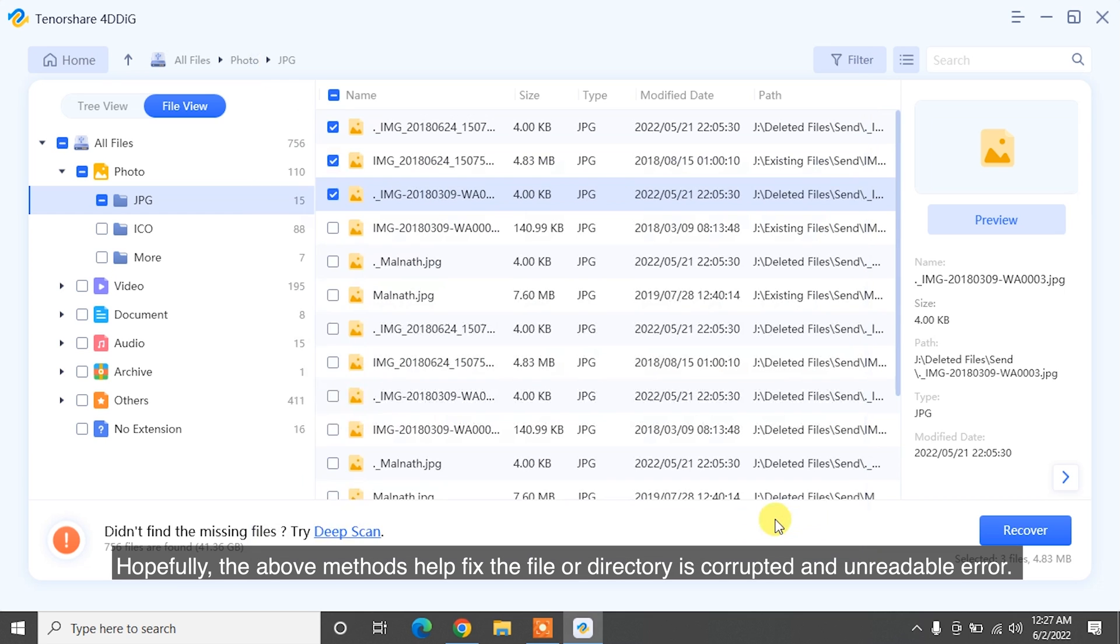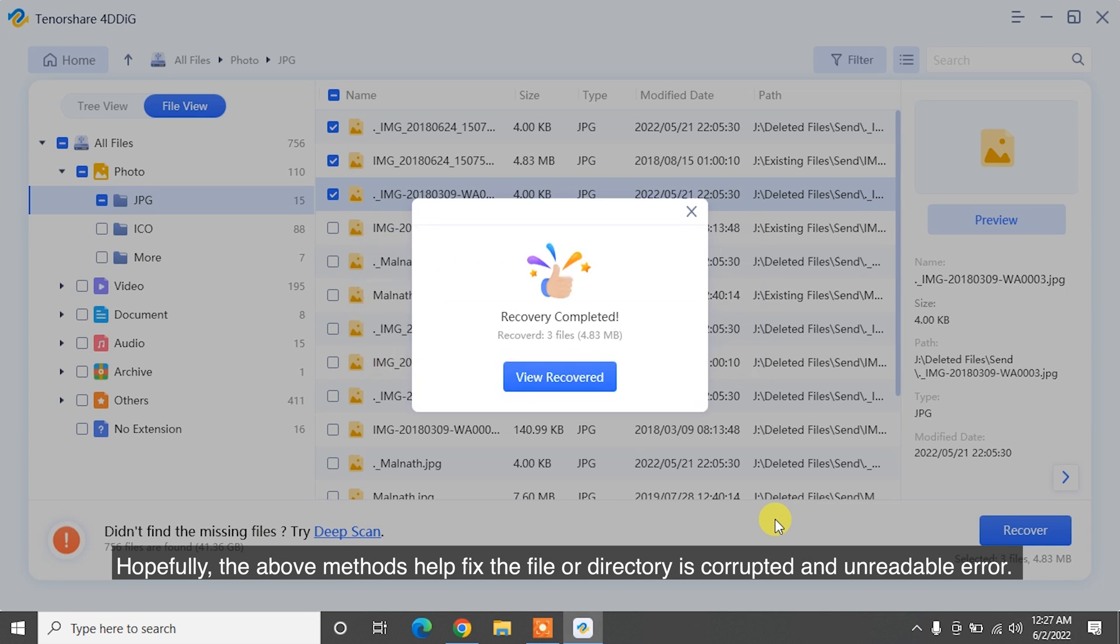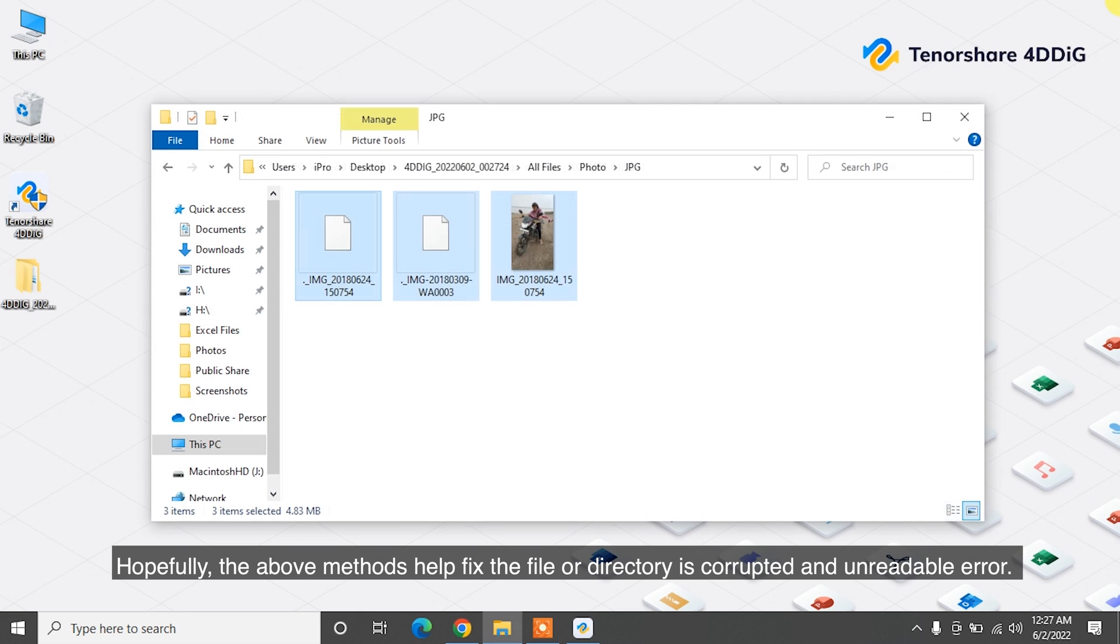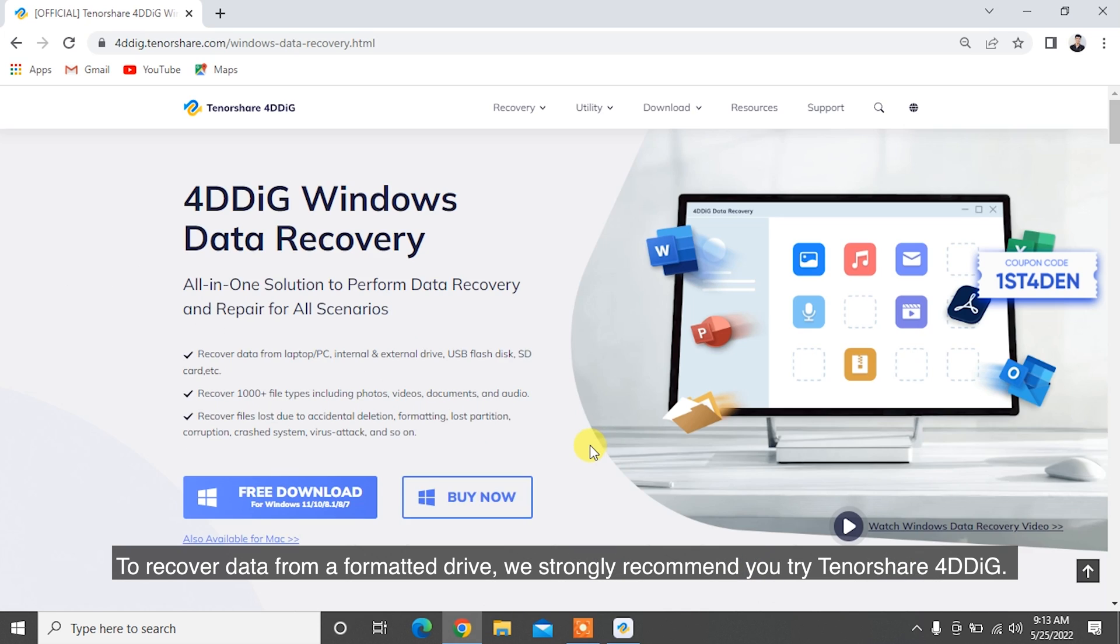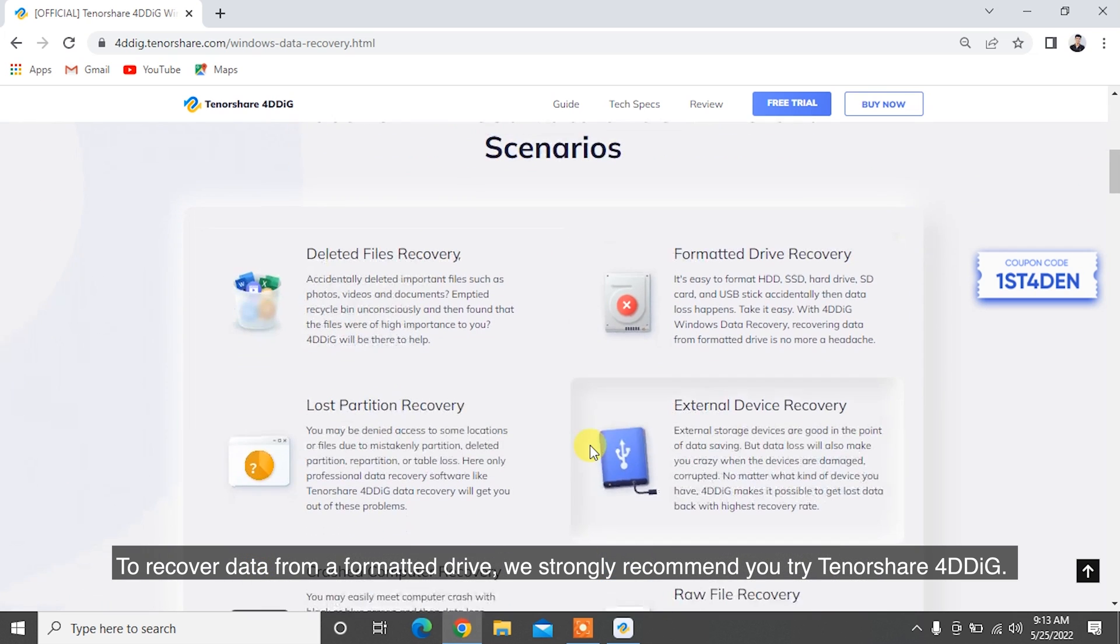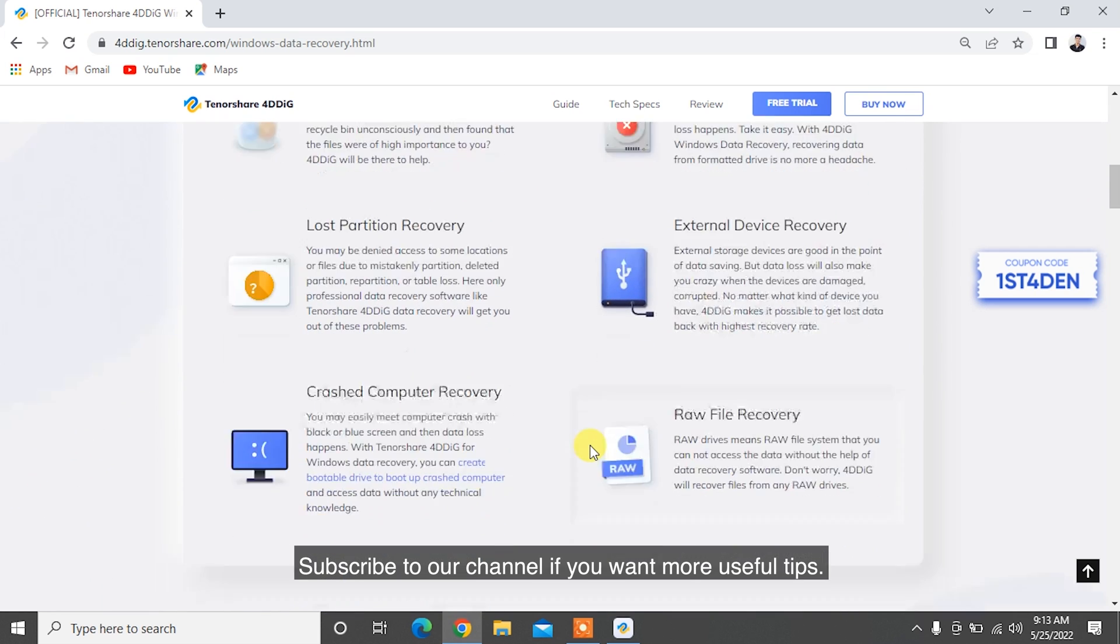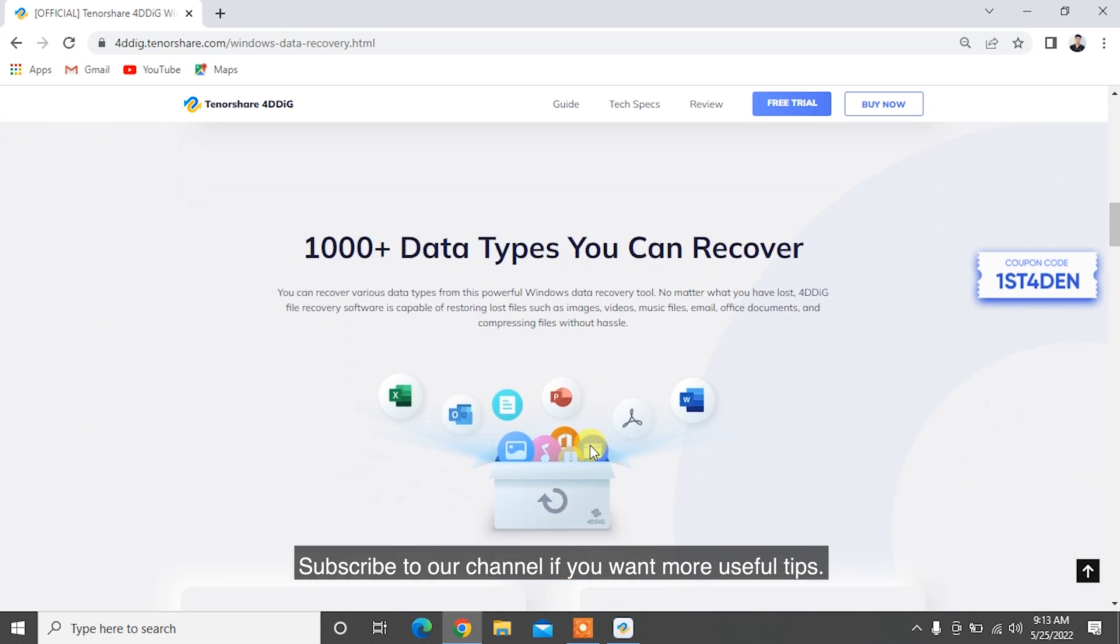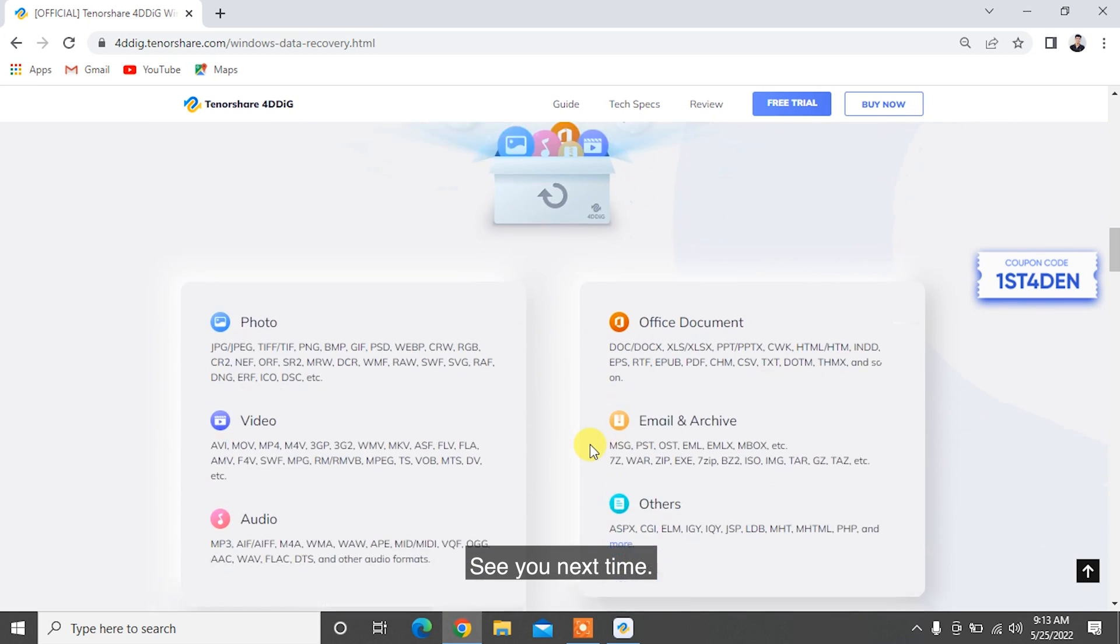Hopefully, the above methods help fix the file or directory's corrupted and unreadable error. To recover data from a formatted drive, we strongly recommend you try Tenorshare 4DDiG. Subscribe to our channel if you want more useful tips. See you next time!